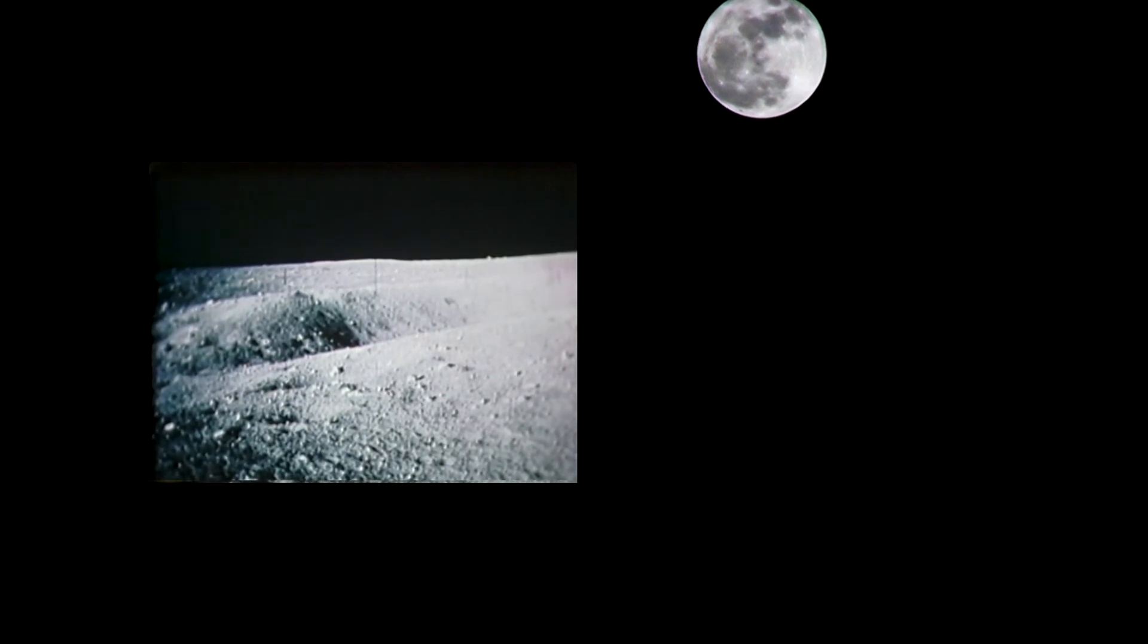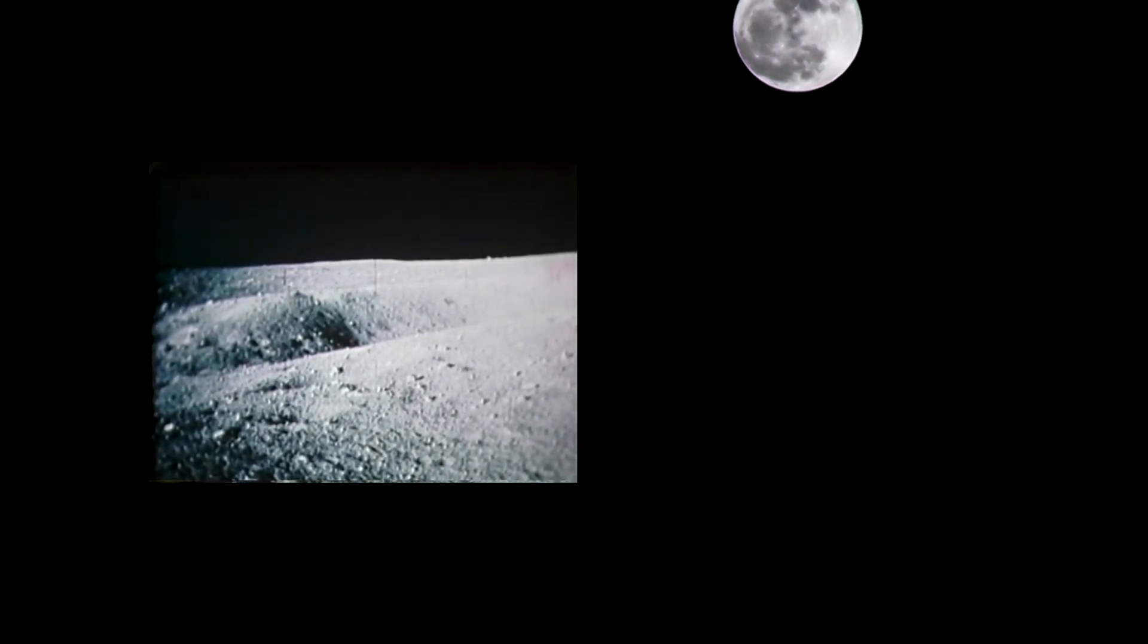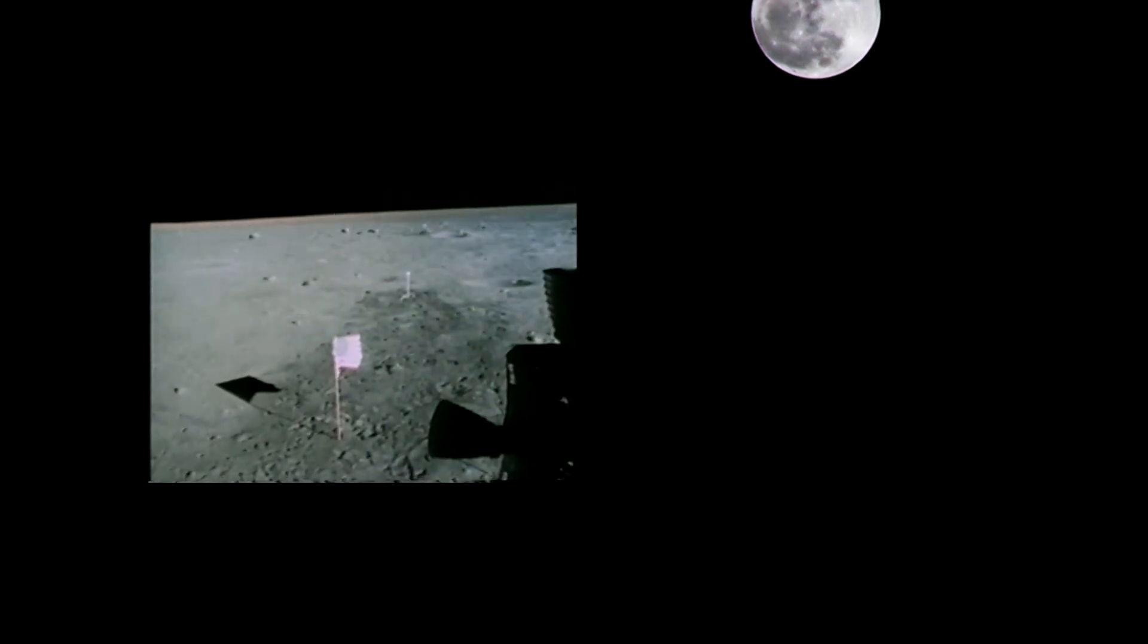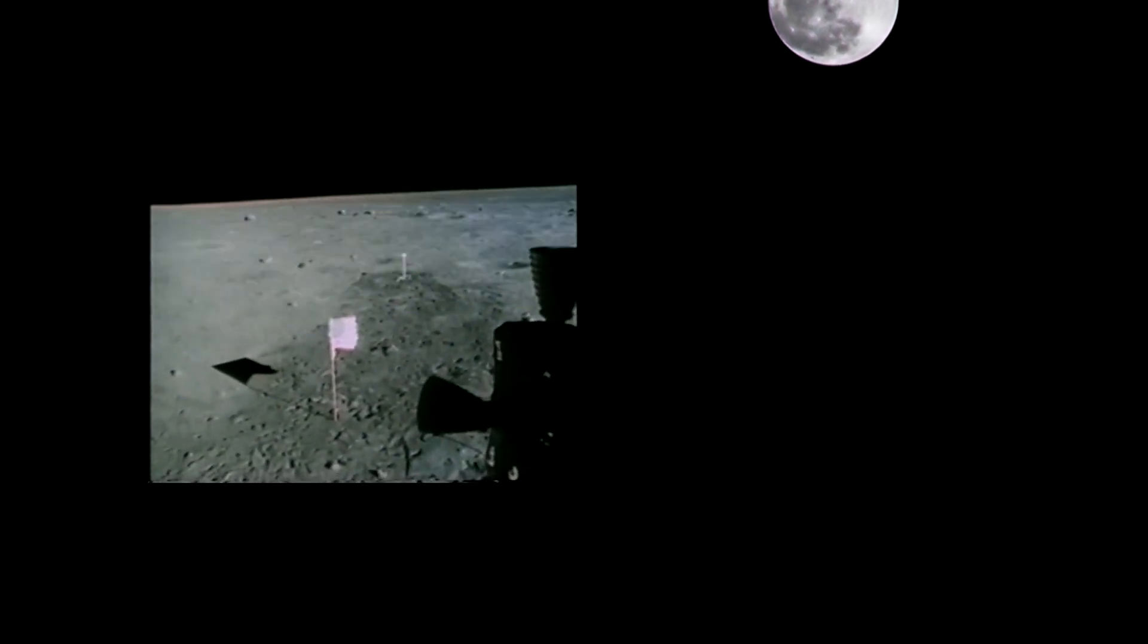Tranquility base. Use of guidance recommendation is pings. And you're clear for takeoff. Roger, understand. We're number one on the runway.